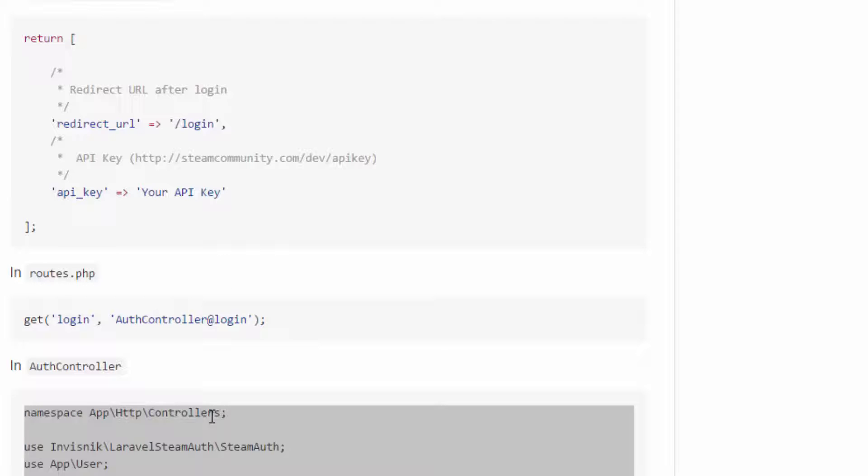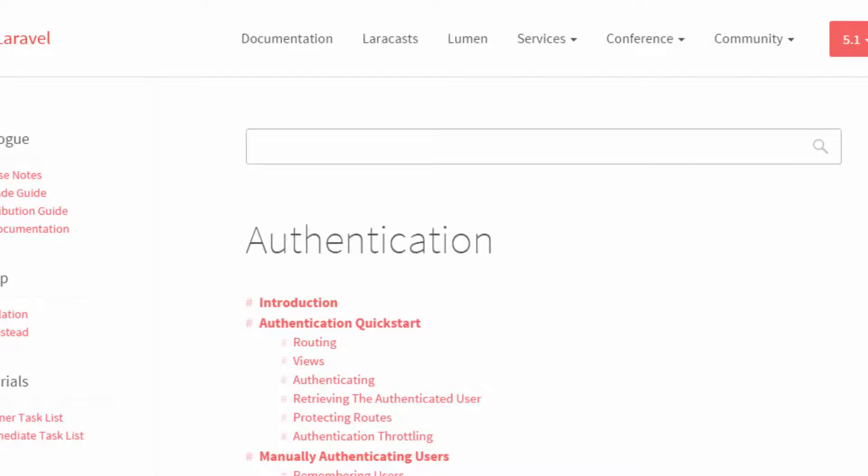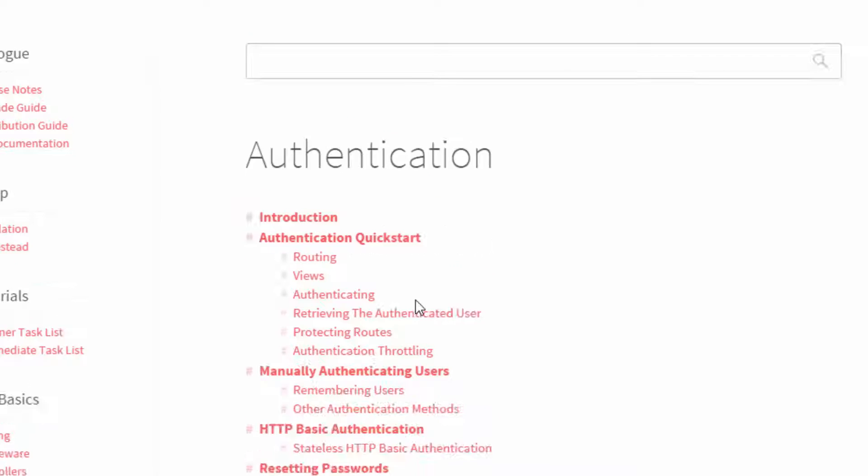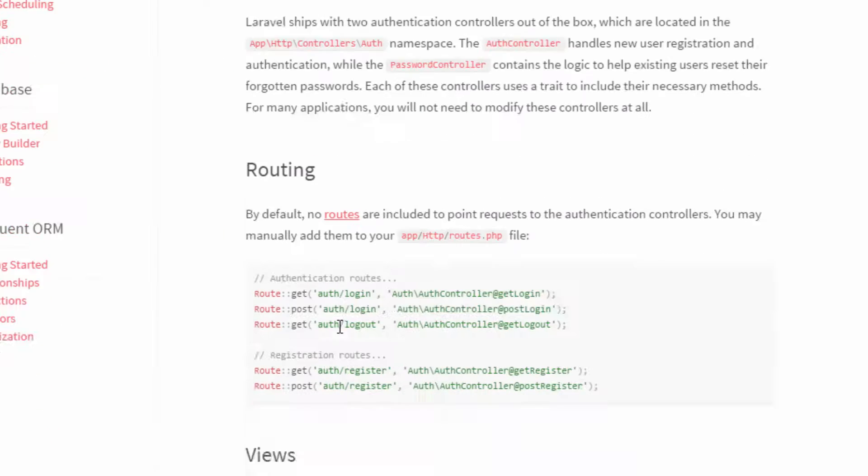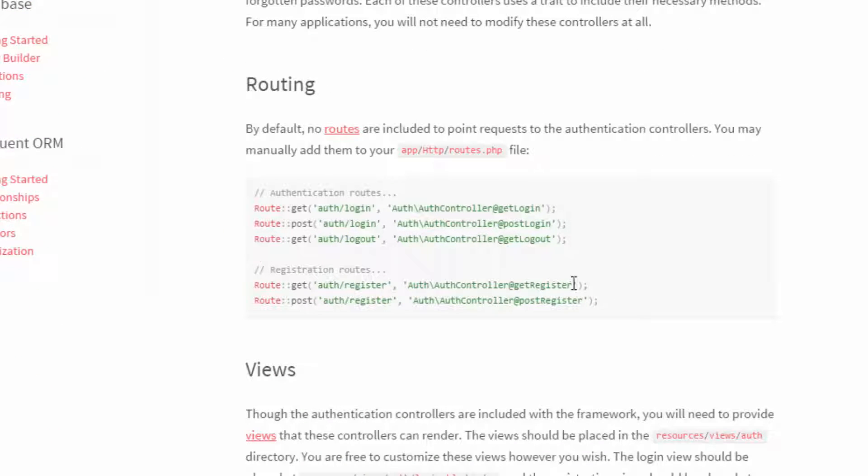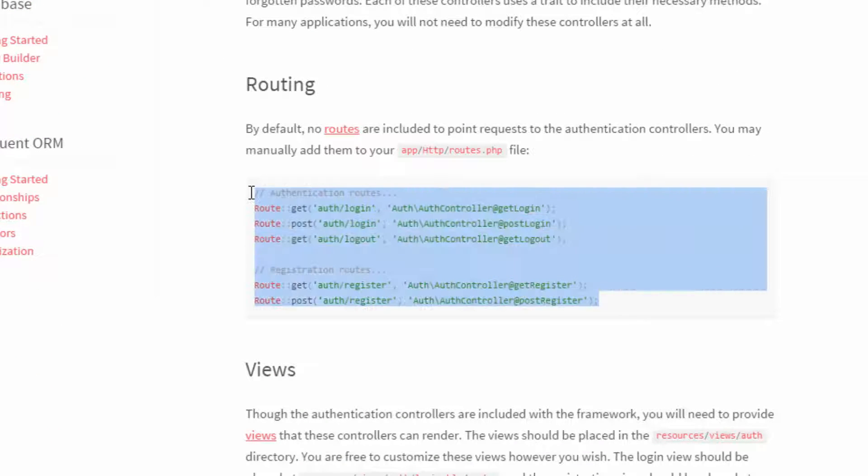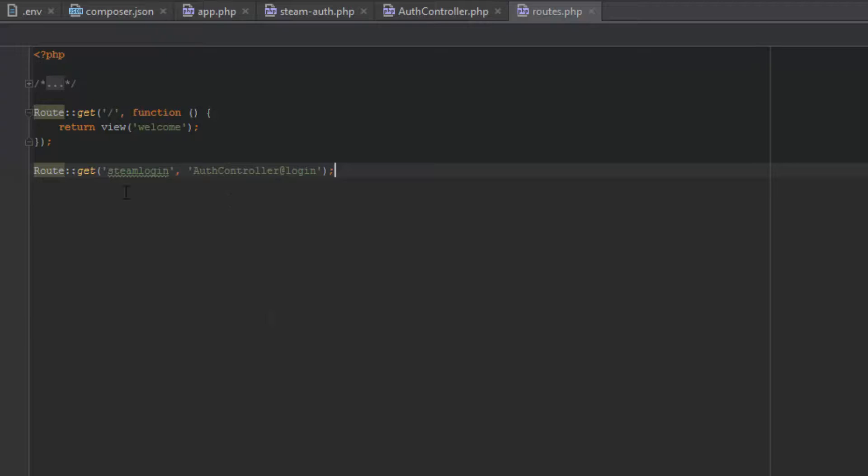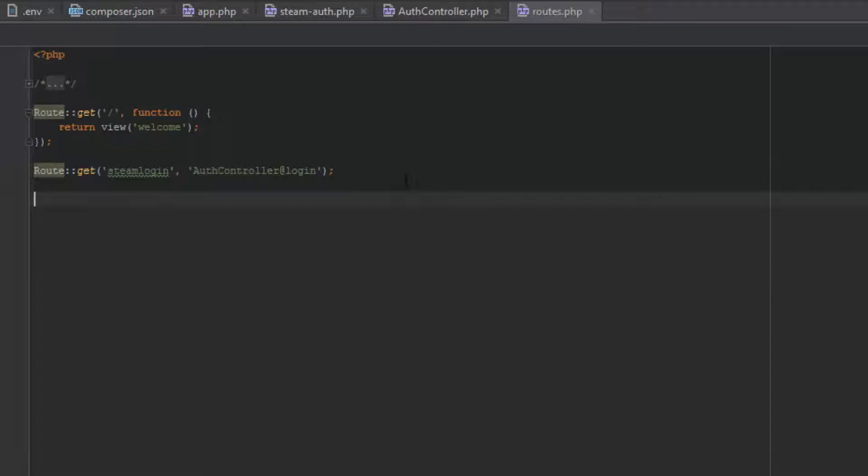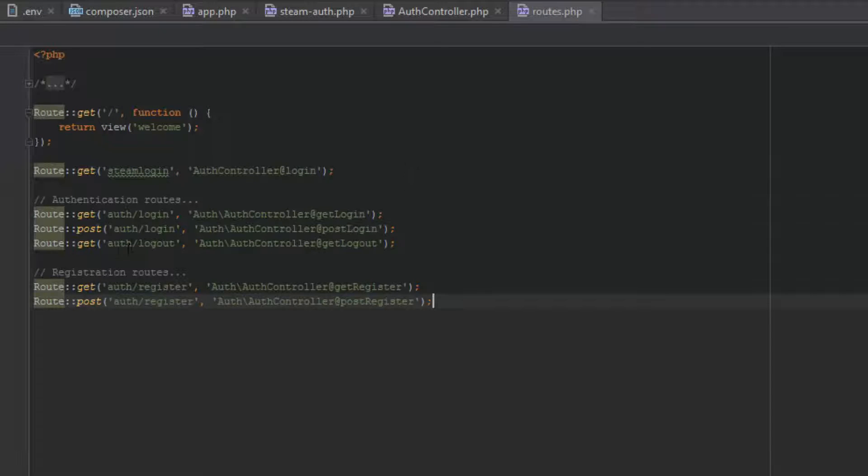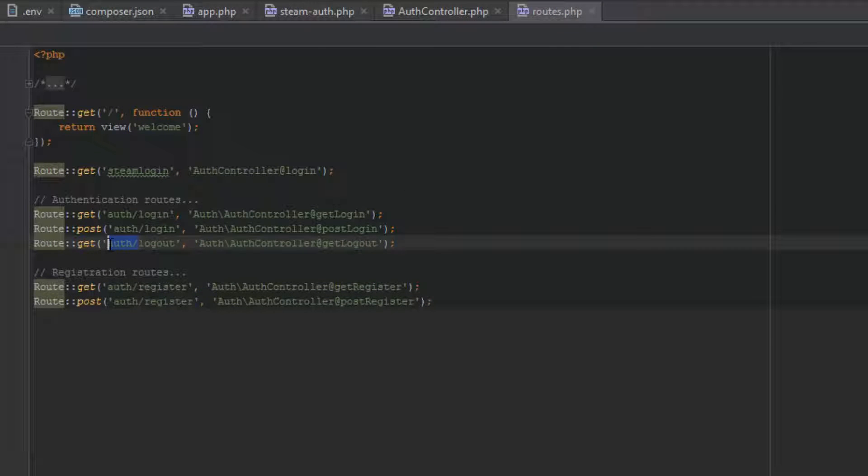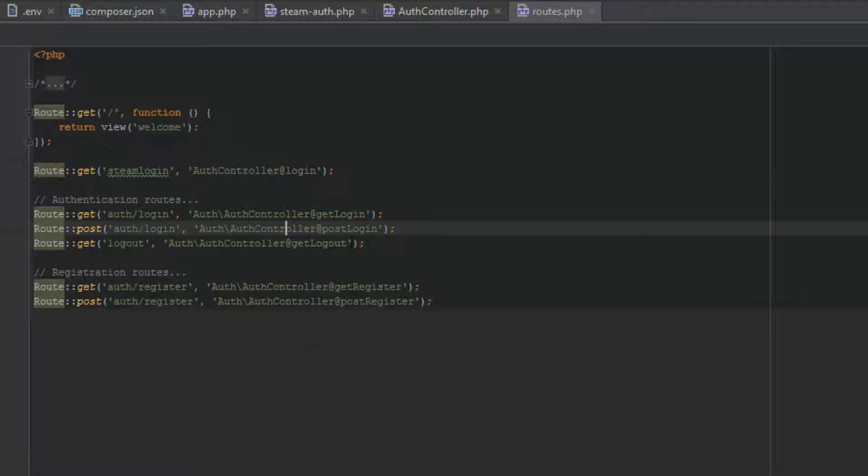So that there is right. So what we're also going to do in the routes folder, let's go to the steam documentation, scroll down until it says routing, copy that and paste it in below here. I'm just going to change the auth one to just read logout. So it's just a simple logout you type into the URL.